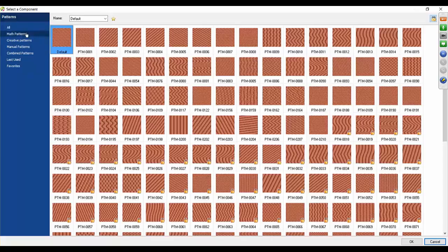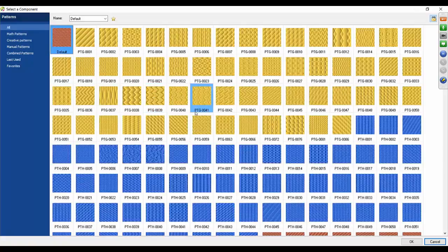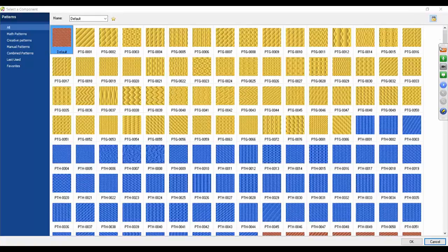What I want to do is come over here to 'All' and it's going to show us all the different types of fill patterns available with your software. If I'm not mistaken, you've got the brown, the yellow, the blue, and the green. I'm going to go ahead and move this window over and down a little bit so I can see everything.